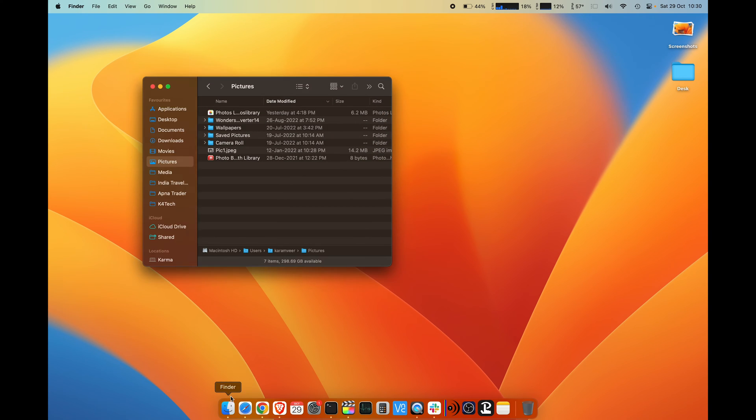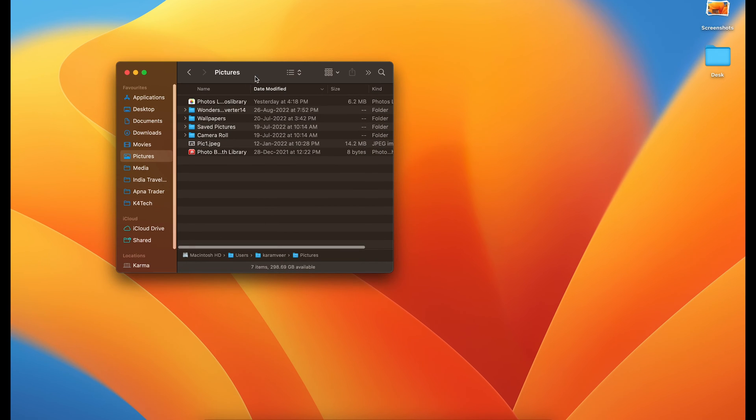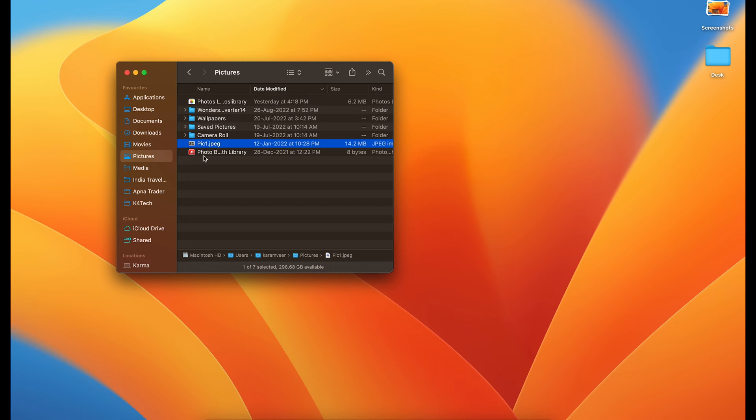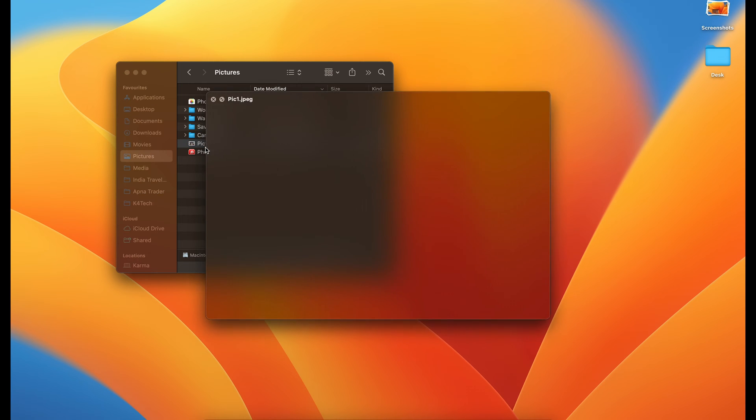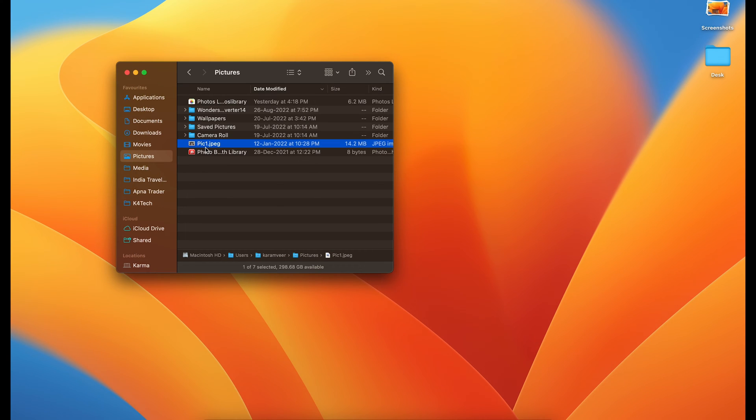Let's say I have this folder called pictures and I have a picture in this called pic1.jpg which is an image and I want to move it to some other folder. There are two ways to do that.